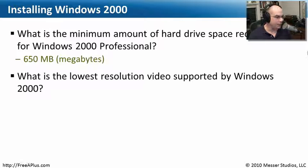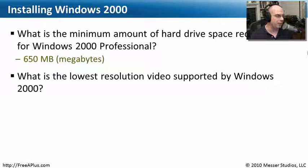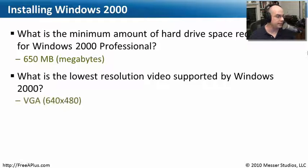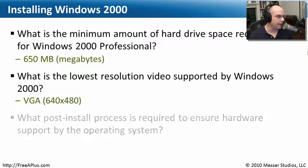Our next question: what is the lowest resolution video supported by Windows 2000? Interestingly enough, that's what we were running on this system - VGA 640 by 480.